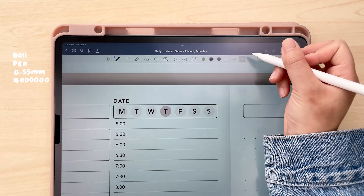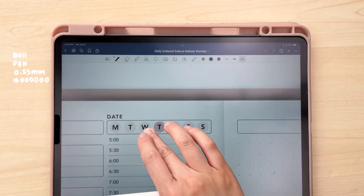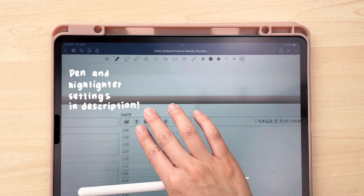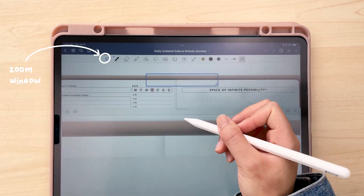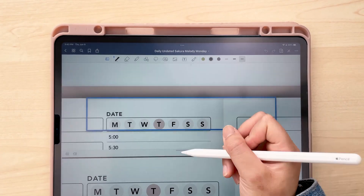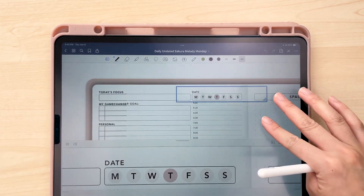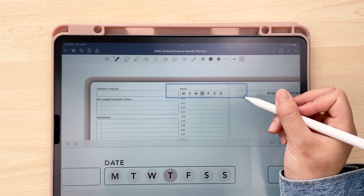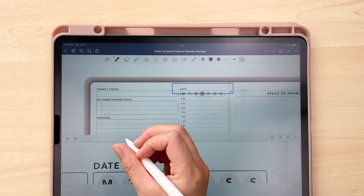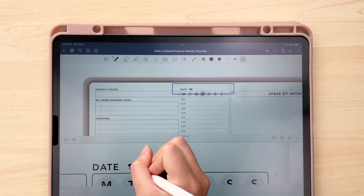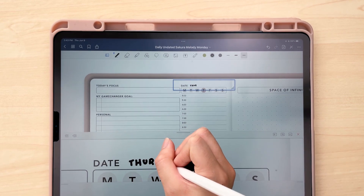I'll put all of the settings up on the screen here for my pen. If you're like me, I really need to zoom in to control my handwriting, so I like to use the zoom window in GoodNotes. You can always resize it to zoom in a bit more, and I just find that this gives me more control over my Apple Pencil.